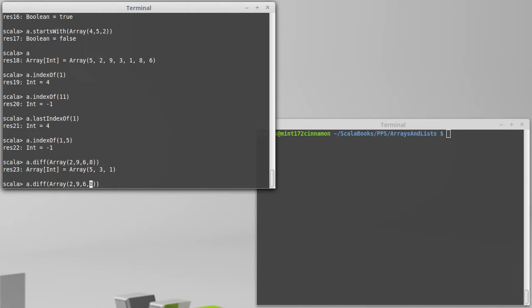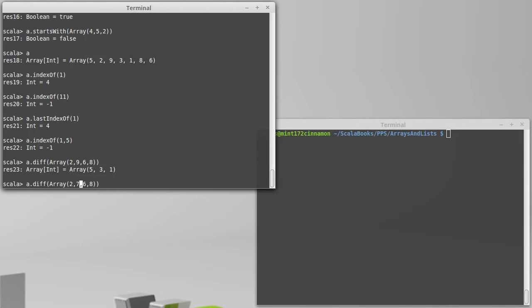What if I had taken out something that didn't exist? That doesn't do anything because it wasn't there to be taken out. So diff allows you to tell the difference between two different collections in an efficient way.